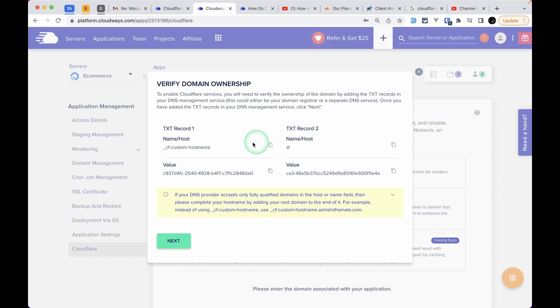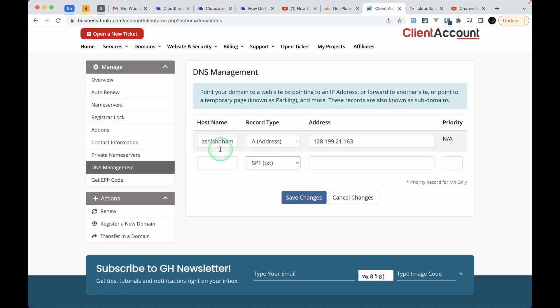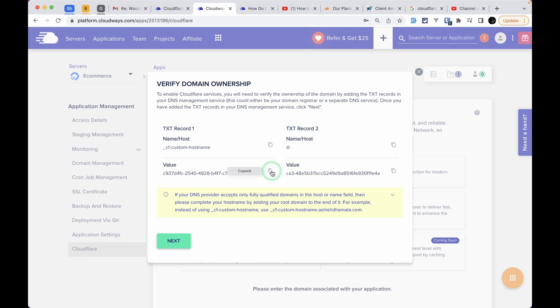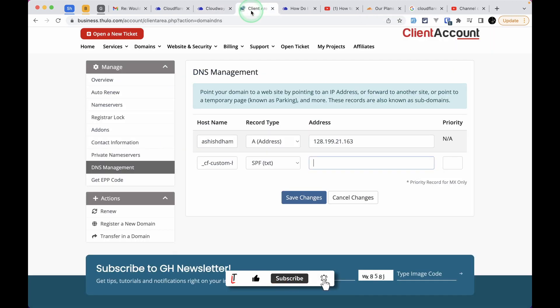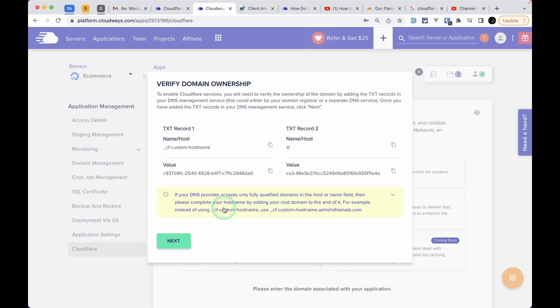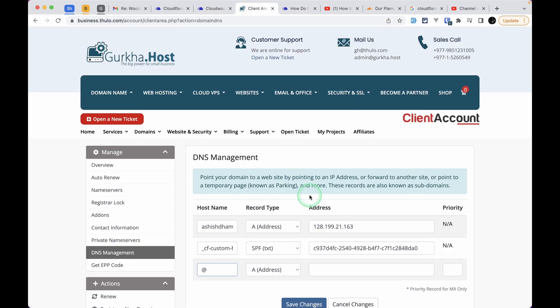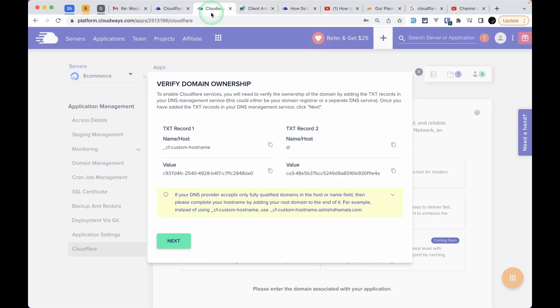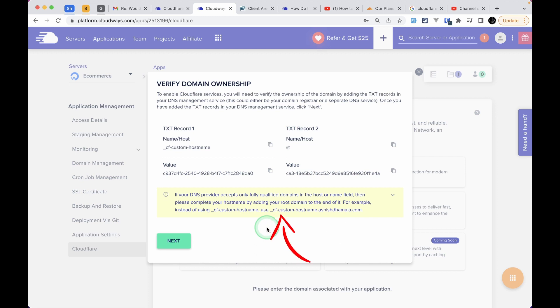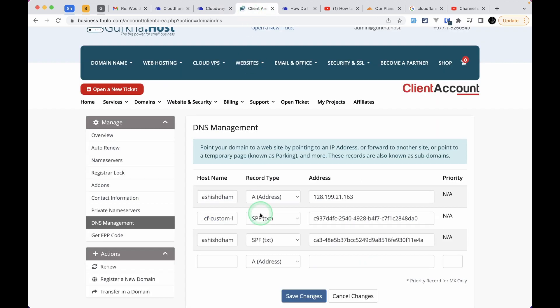Let's do that. In my case, there's an SPF option for TXT records, but in your case you might only have TXT. Just select that and add whatever was in the pop-up. In some hosting, you may need to add a dot and your domain name, for example _cf-custom-hostname.ashishthakur.com. But in my case it does it automatically, so I don't have to do it.